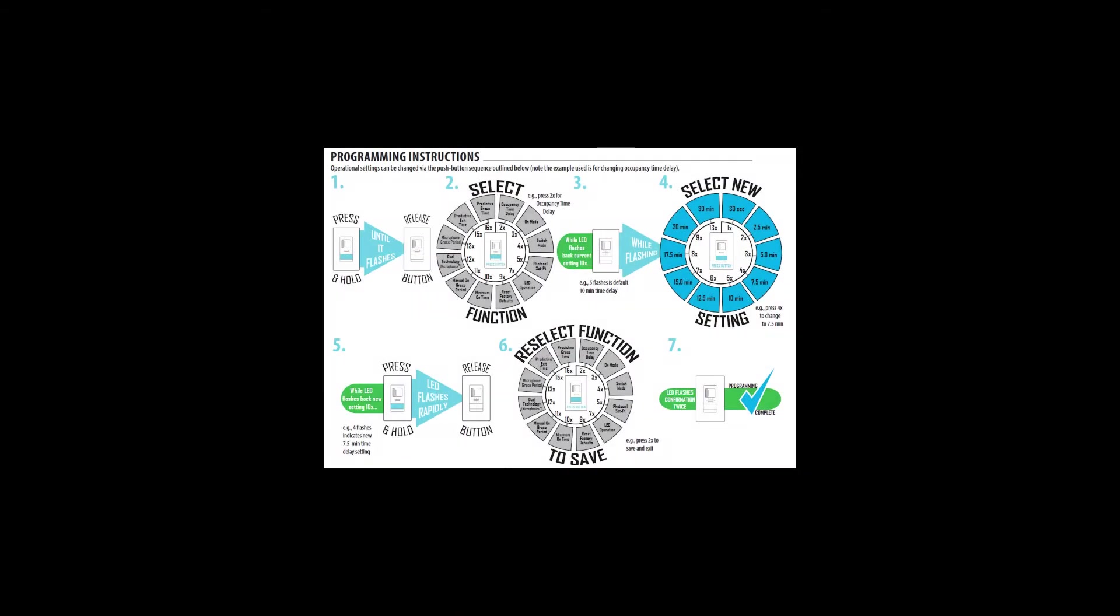Next, we need to understand the process of entering the programming mode, reading the current settings, and programming a new setting.